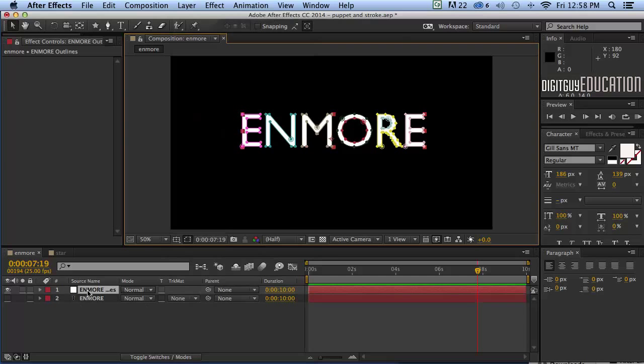You'll notice now I've got two layers. I've got the original layer underneath and I've got a duplicated layer with a whole lot of selections, they're basically masks.